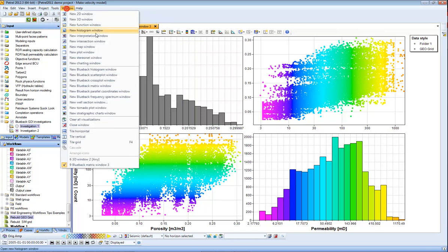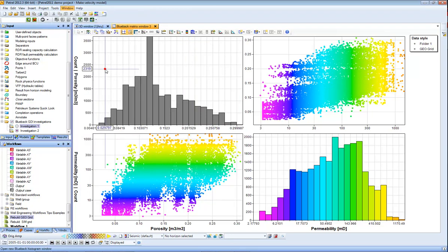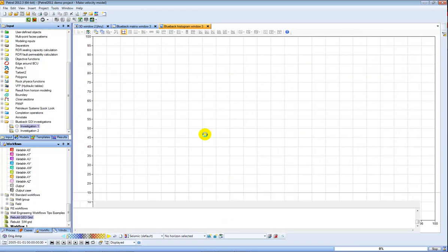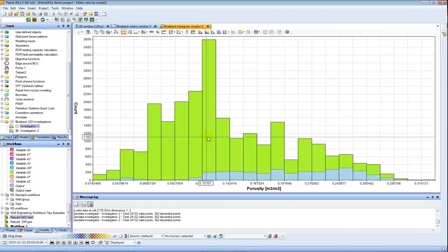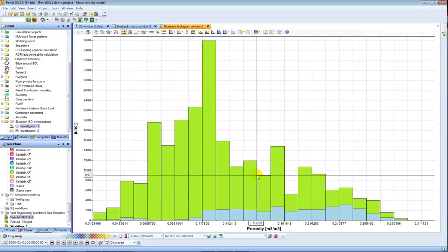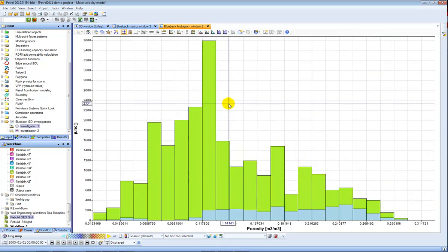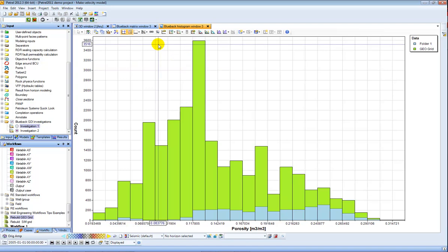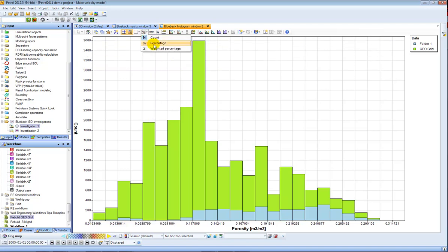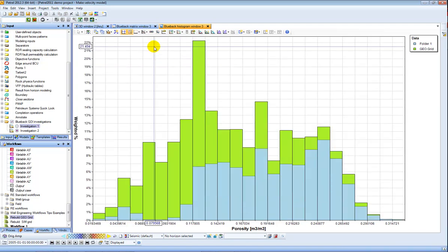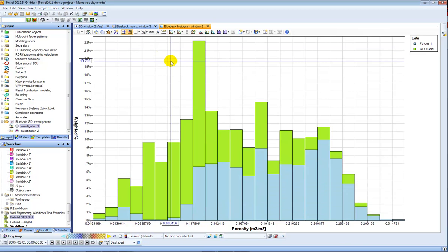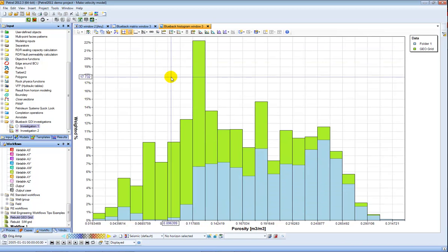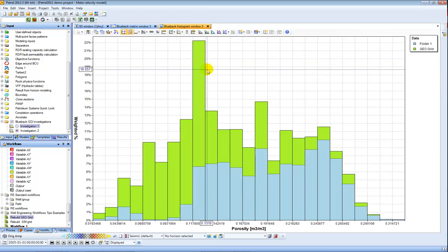The next thing to show is the histogram window which can provide an interesting overview. So here I have my wells and my models so a histogram for porosity for each of those objects. For the model I can change it to be a weighted percentage which is a more accurate way of visualising a model histogram.